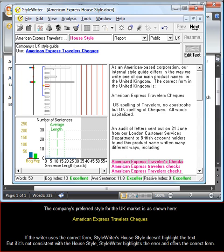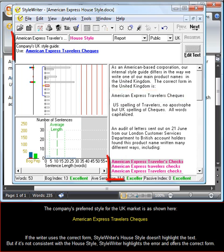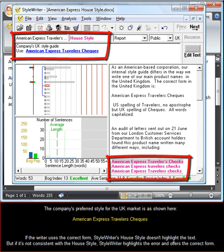The company's preferred style for the UK market is as shown here. If the writer uses the correct form, StyleWriter's House Style doesn't highlight the text, but if it's not consistent with the House Style, StyleWriter highlights the error and offers the correct form.